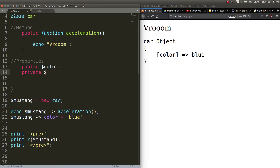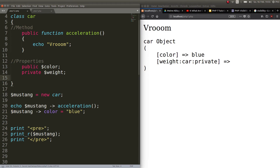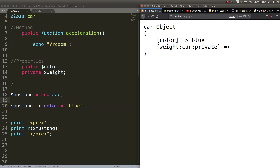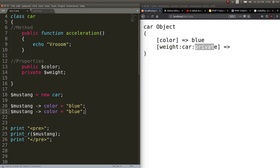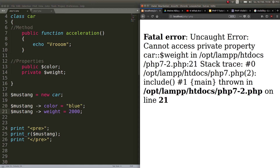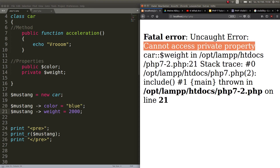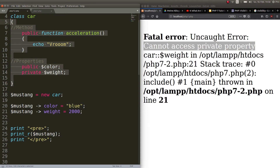Now let's make another property which is private and call it weight. So the weight of the car is private — I don't know why you would do that but you can. Now if you try to copy and paste and set weight equal to 2000 and refresh, we get a fatal error because it cannot access a private property. This is important — the property weight can only be used within the class. These curly braces limit the usage of this property named weight.